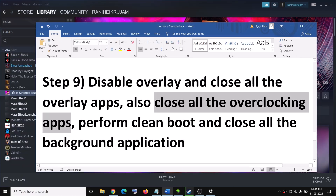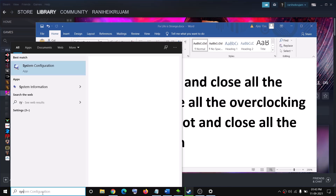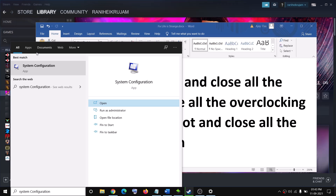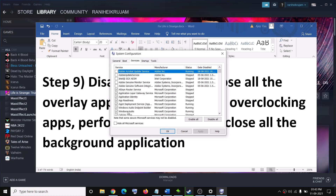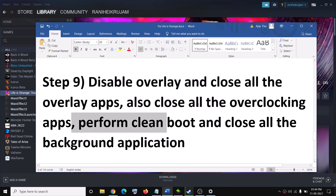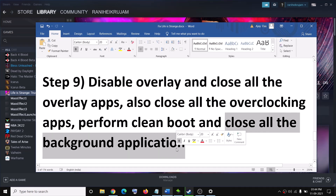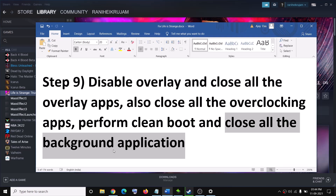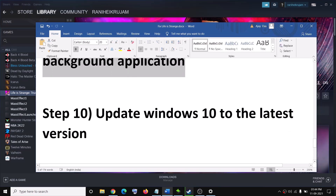Perform a clean boot by typing 'System Configuration' in the Windows search box, go to the Services tab, check 'Hide All Microsoft Services', then click Disable All, click Apply and OK, and restart your computer. Also close all background applications while playing — make sure only Steam and the game are running; close even your browser, then check the performance.